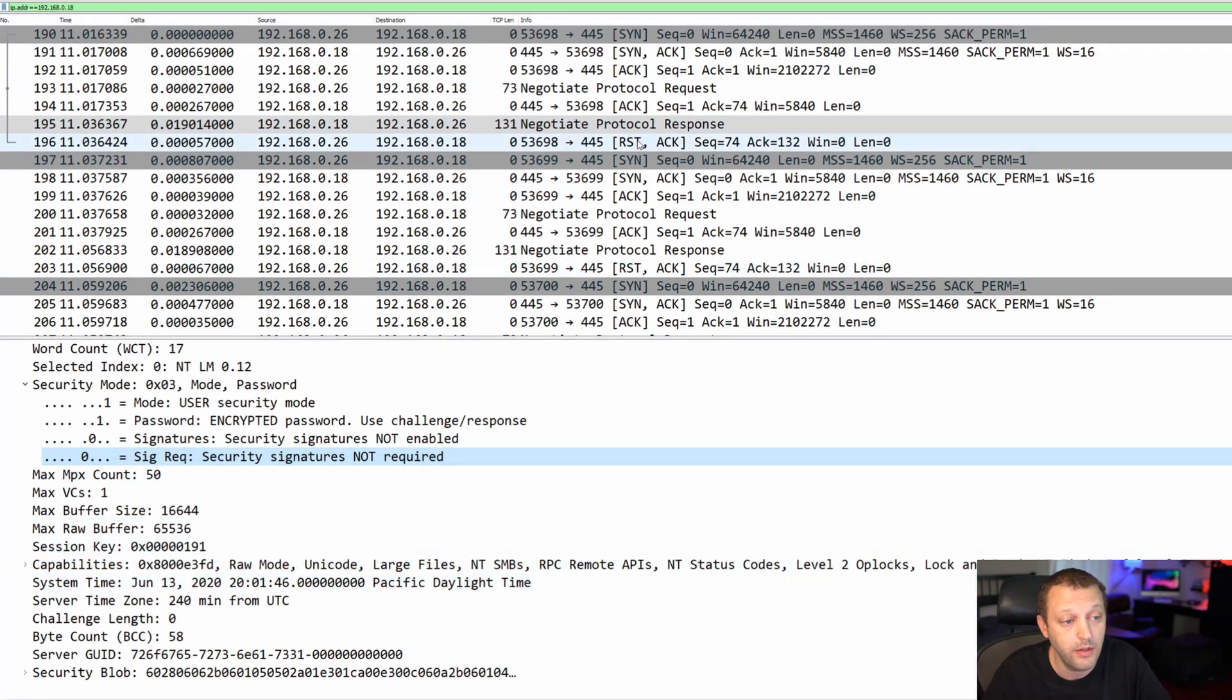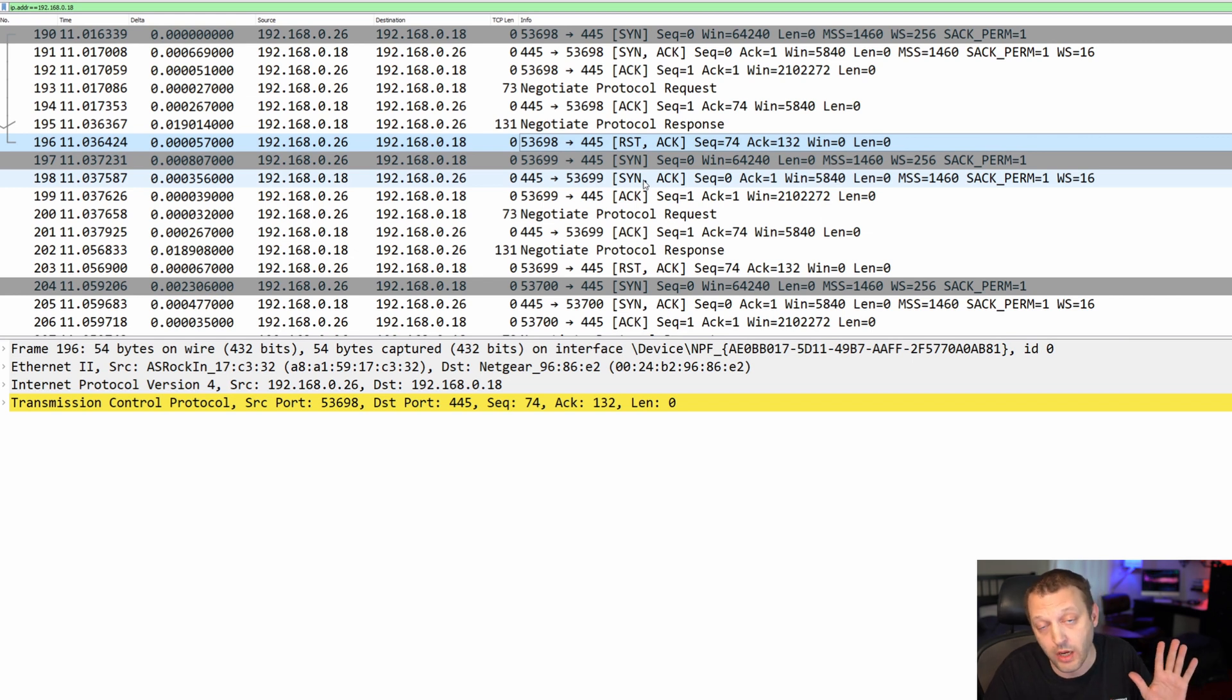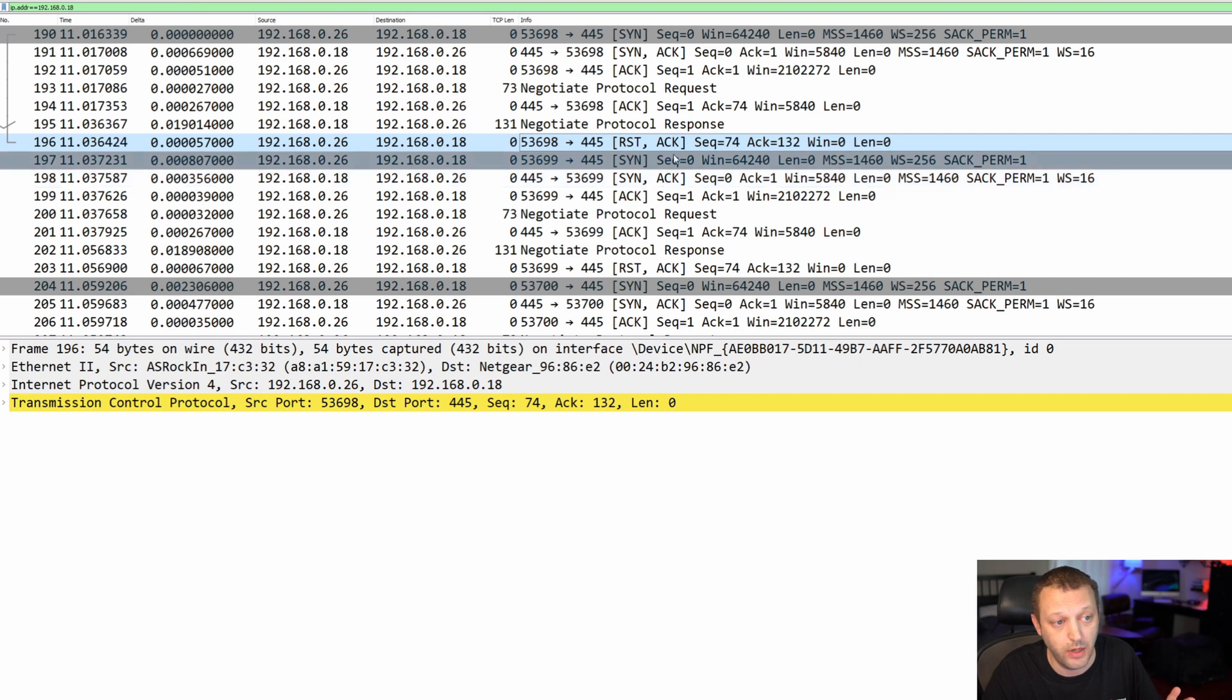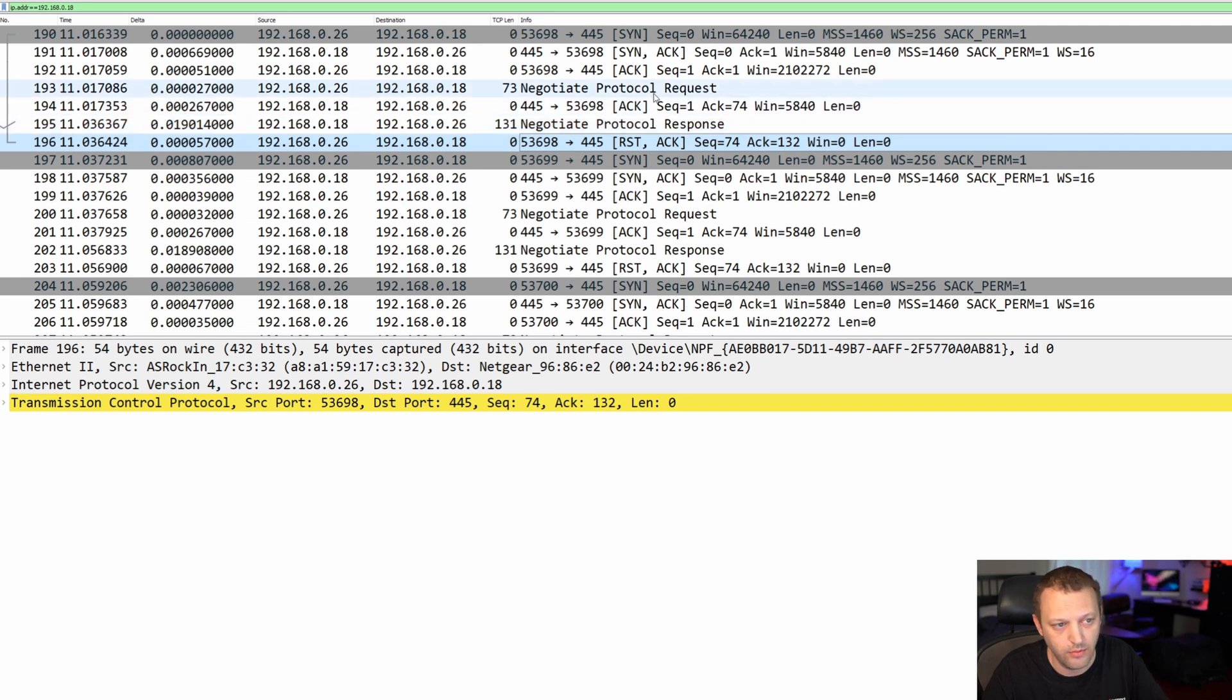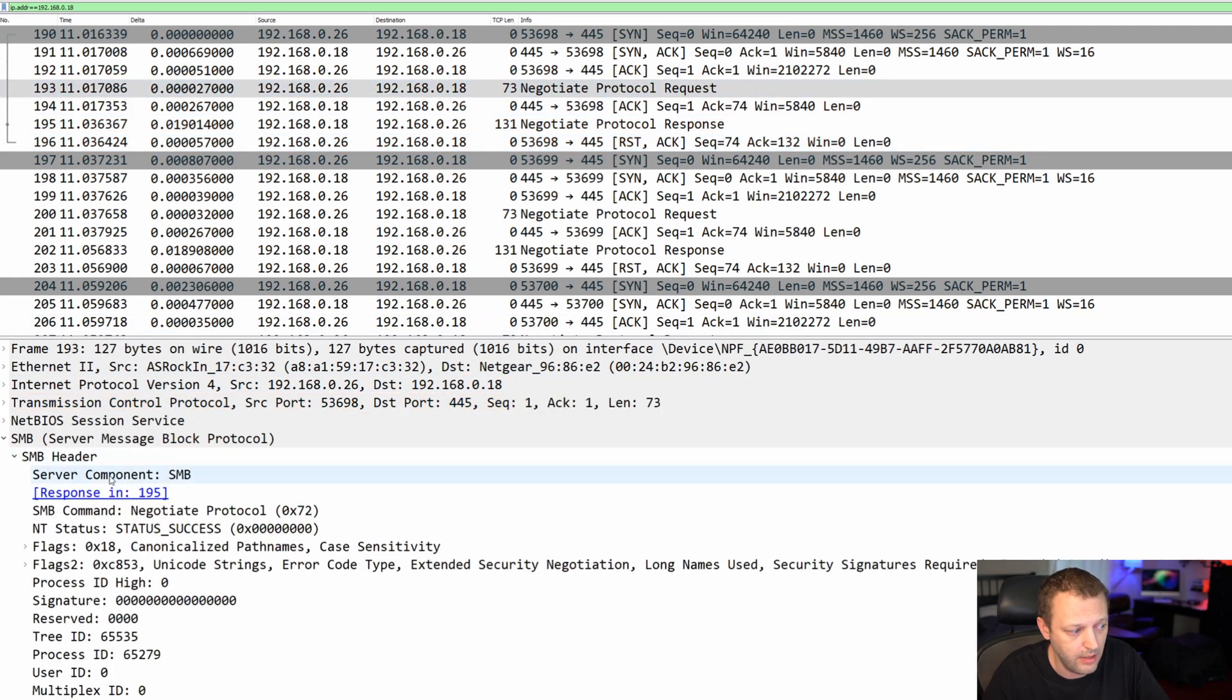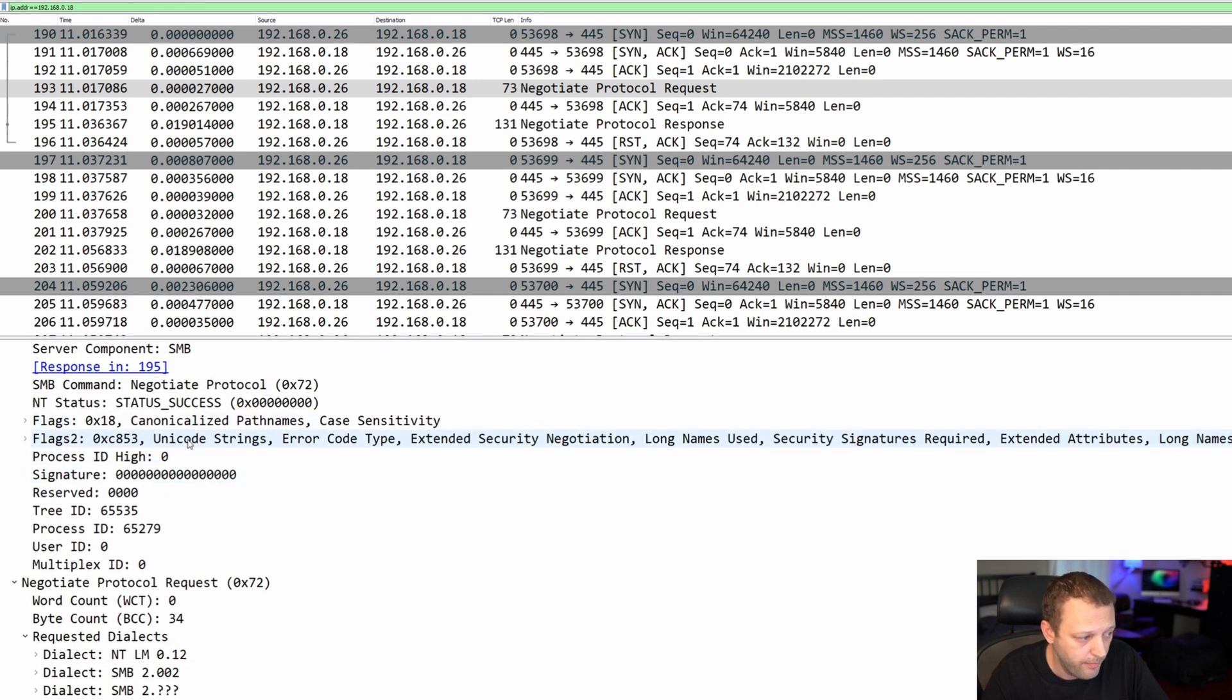And what does my PC do? Sends a reset. Says nope, we're not going to talk. Does this mean my Windows box won't talk SMB 1, or they're not agreeing on some sort of parameters around SMB 1?